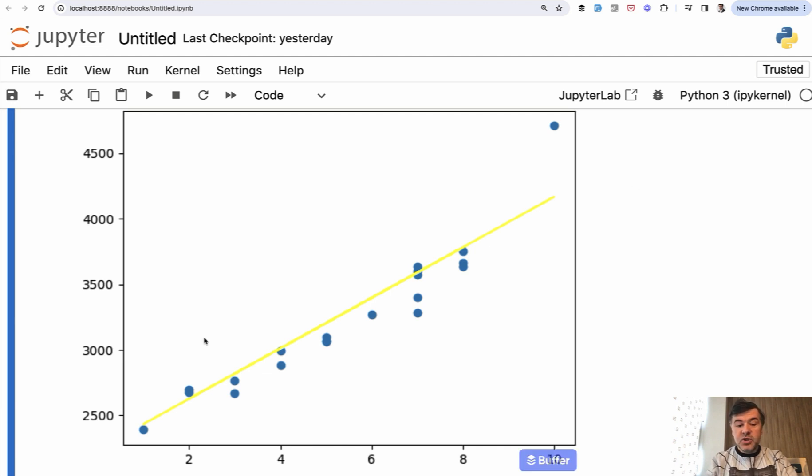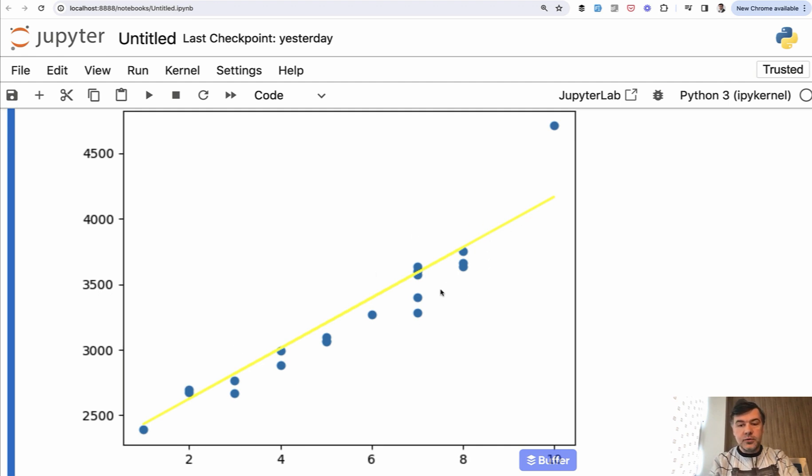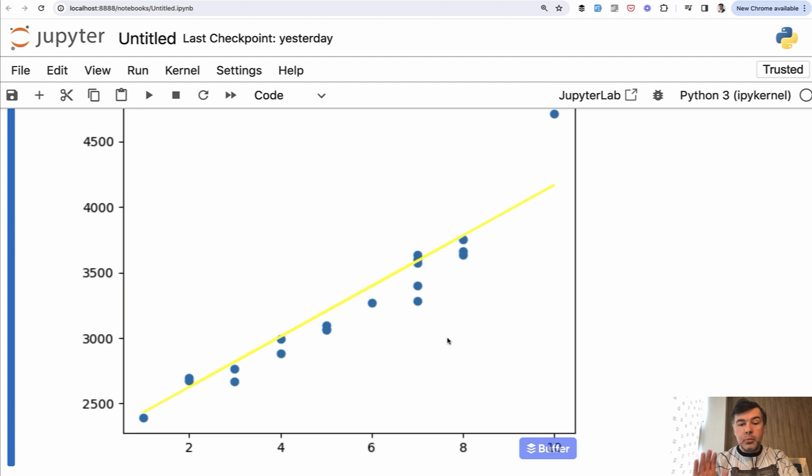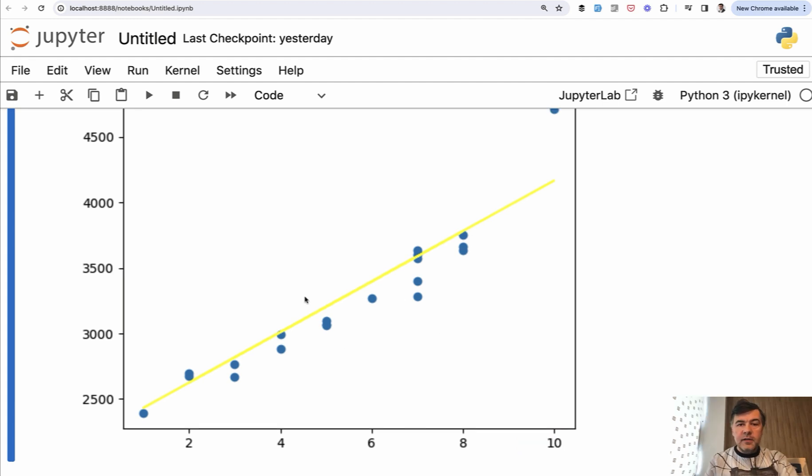But generally this line is kind of trying to be the closest possible line to all those dots, which is doing pretty much an okay job I would say. Except for that one dot, all others are pretty close to linear regression equation.